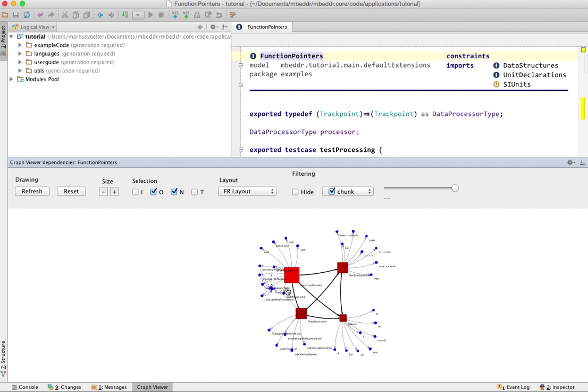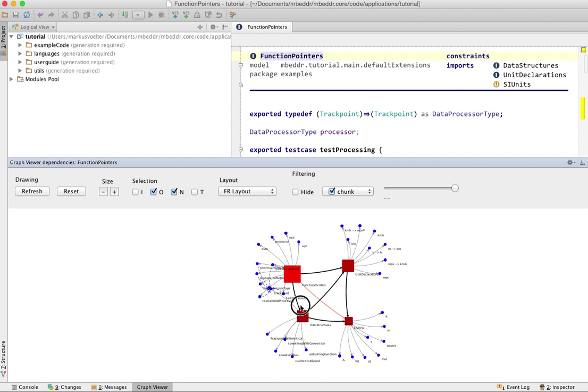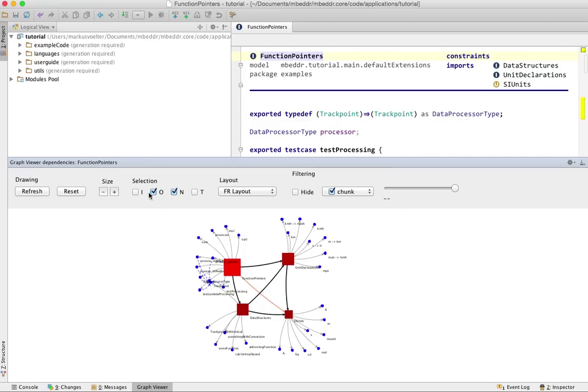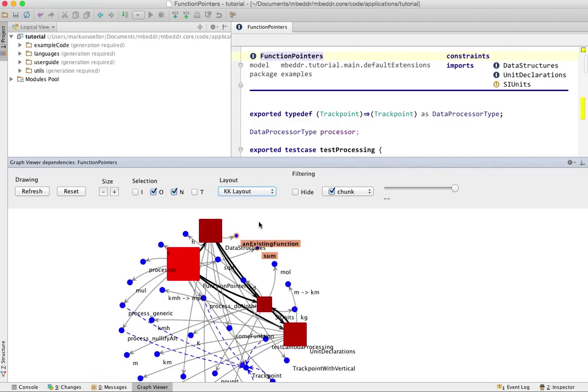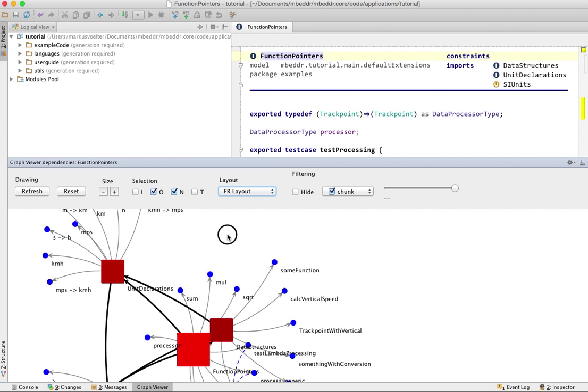You can change the layout. Jung comes with a bunch of default layouts you can choose from. You can also plug in your own layouts, for example the Y-Works layout if you have a Y-Works license.